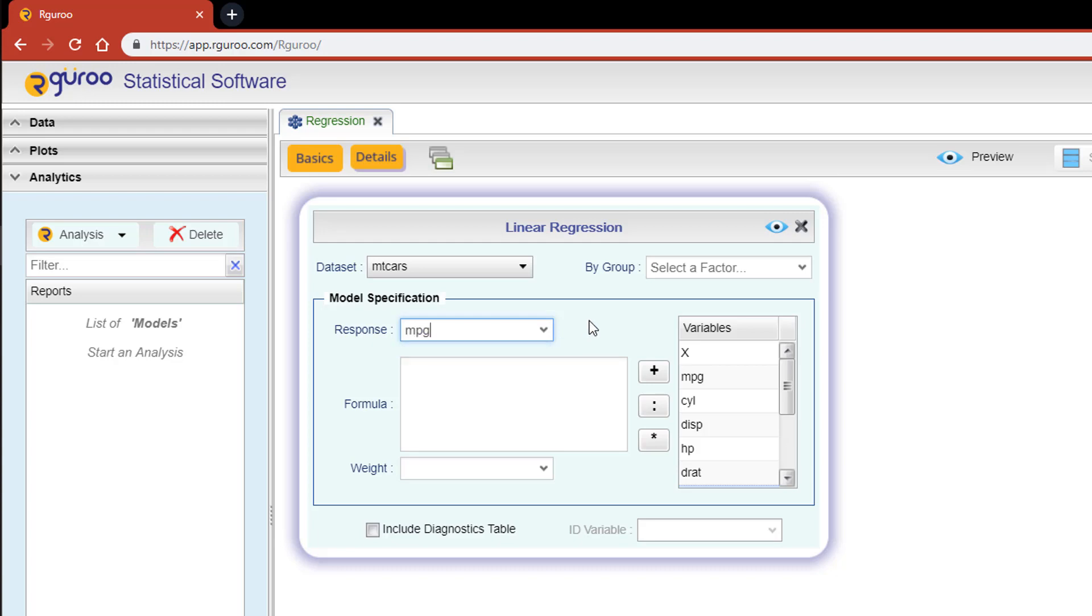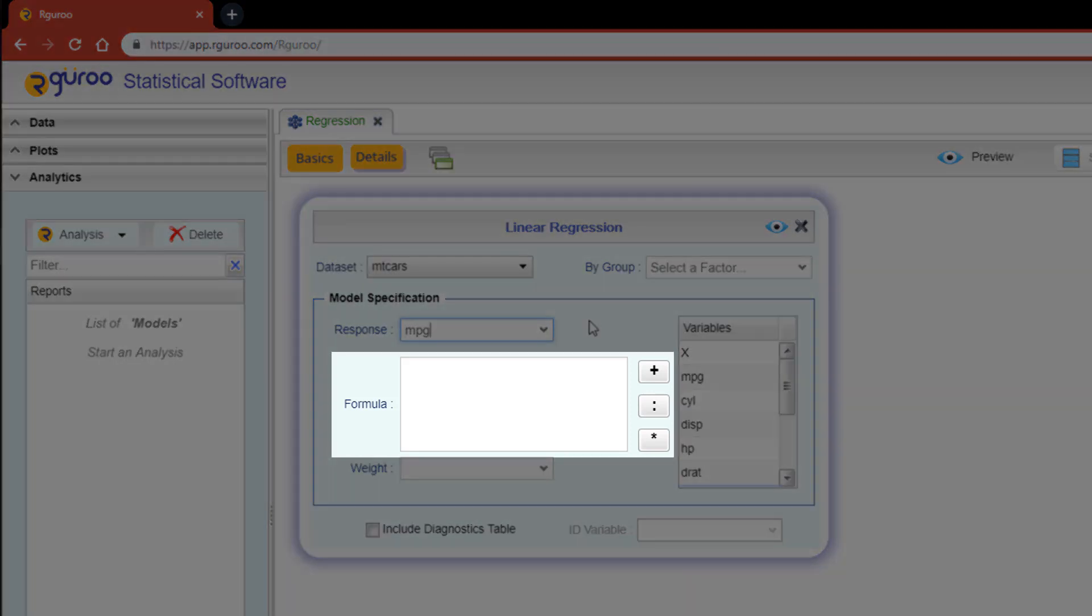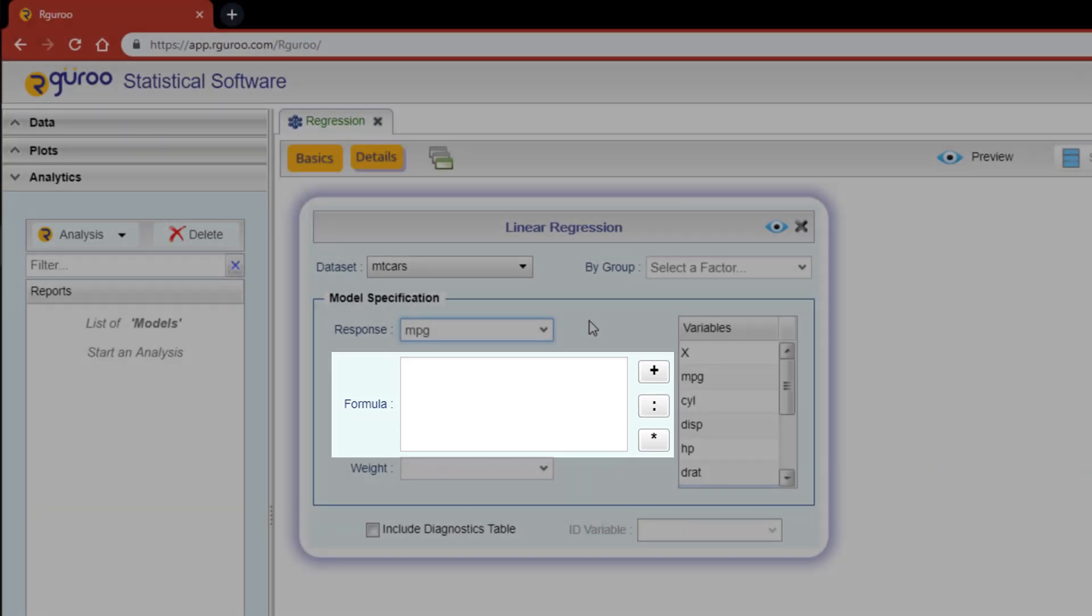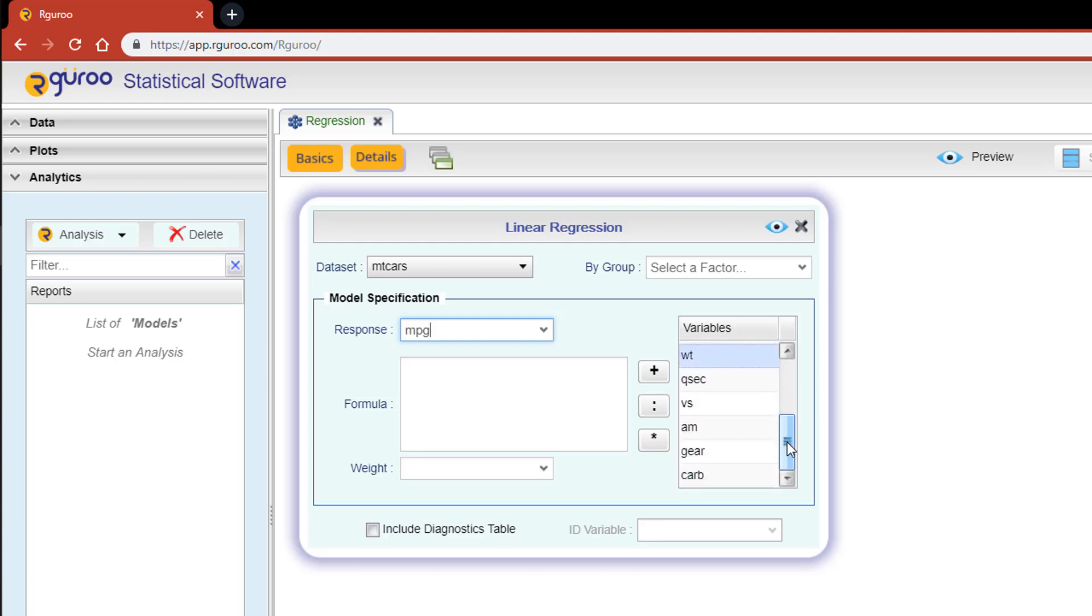The formula text box is where you specify the linear predictor or predictors for the response. We refer to this as the predictor portion of the model. Over to the right, the variables box is populated with a complete list of all variables from the data set, both numeric and factor. By double-clicking on any variable here, it will instantly be added to the formula box to the left.